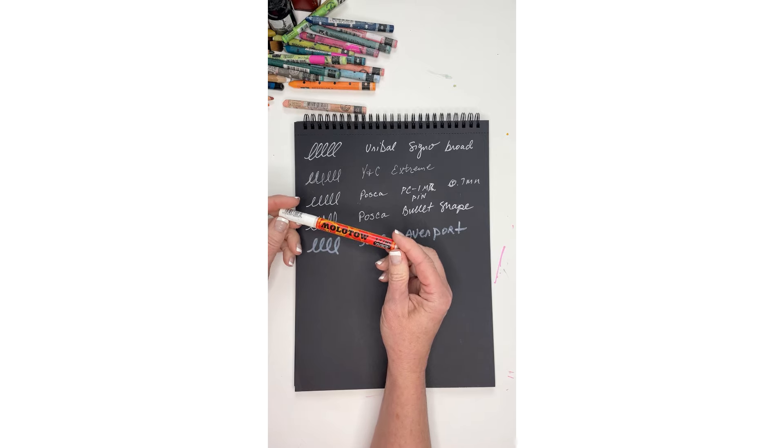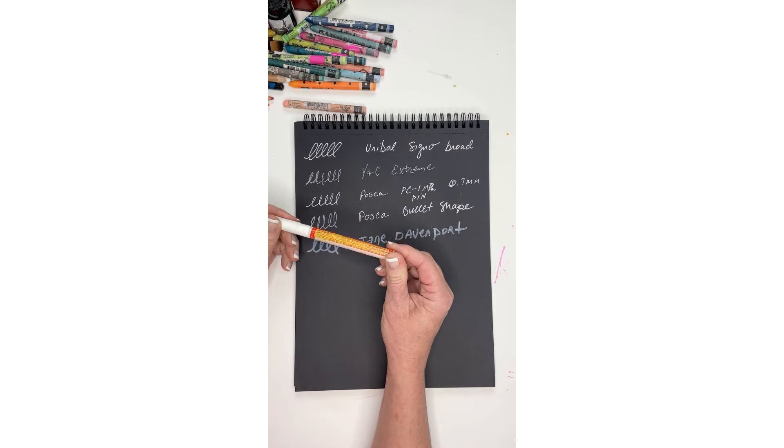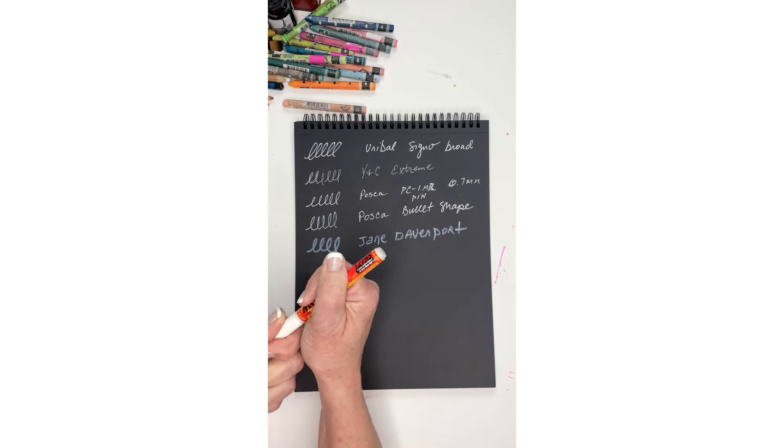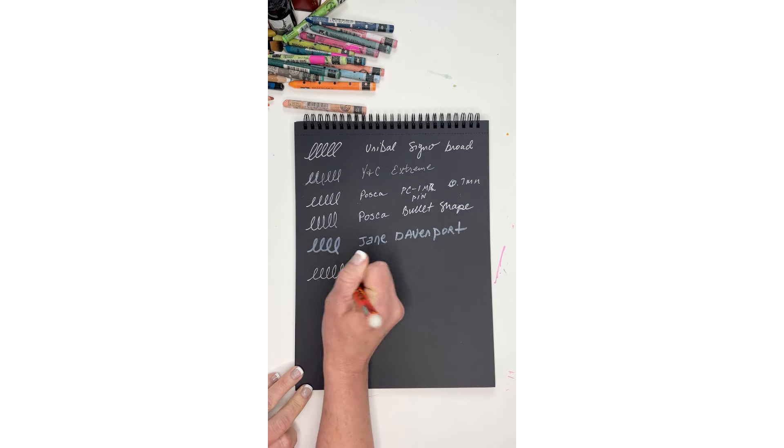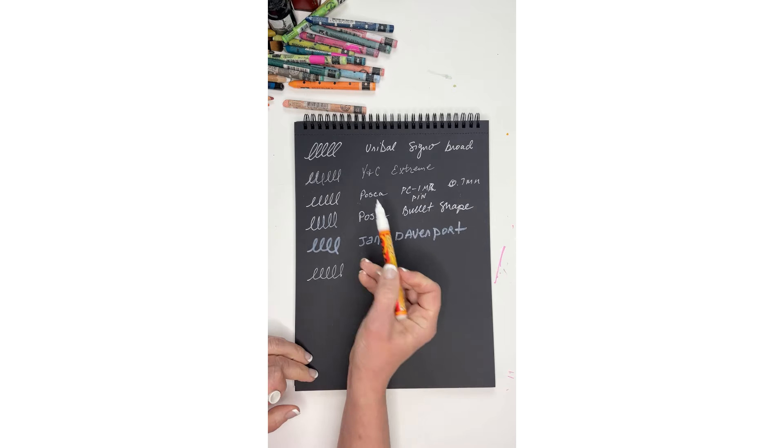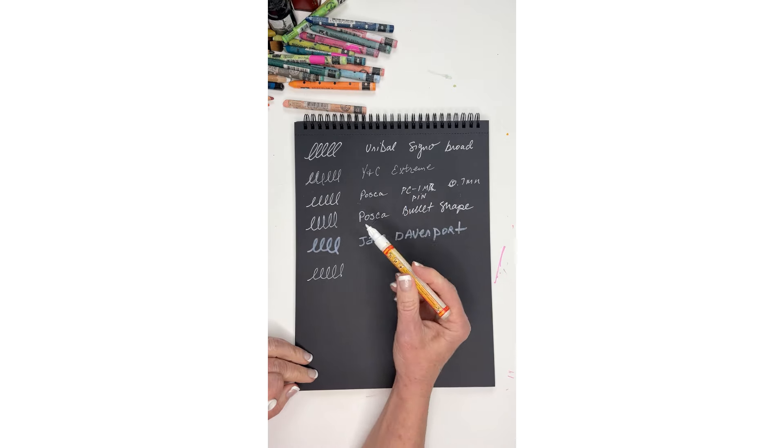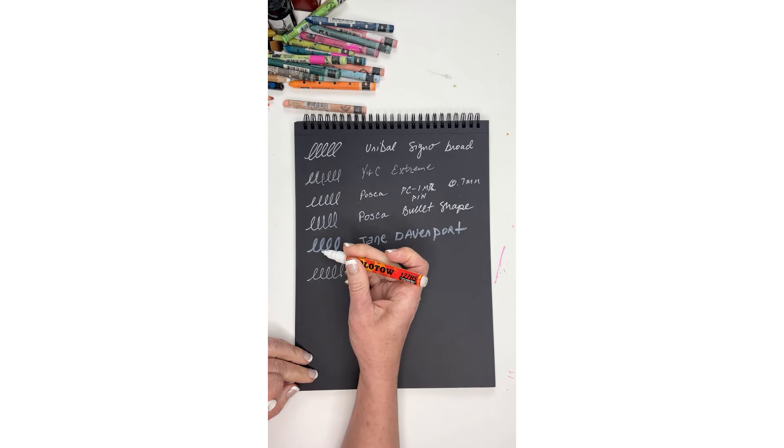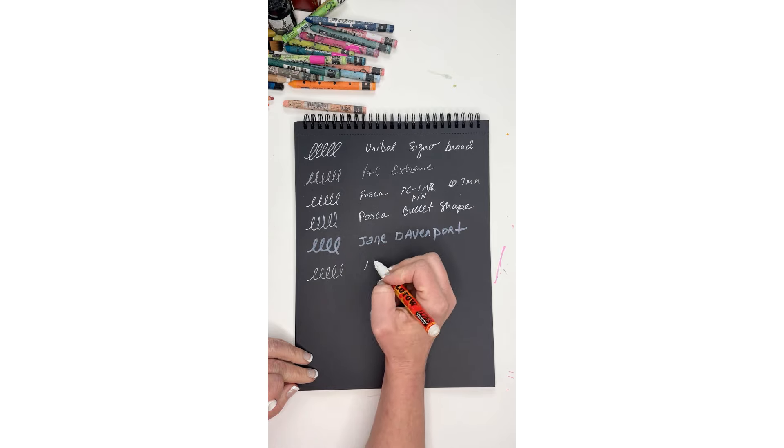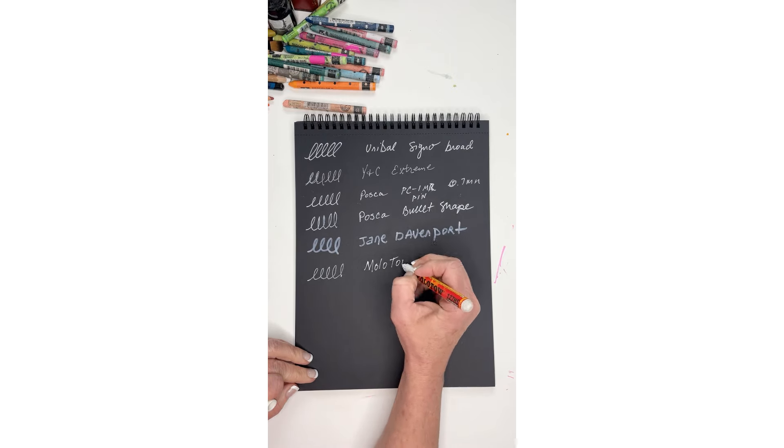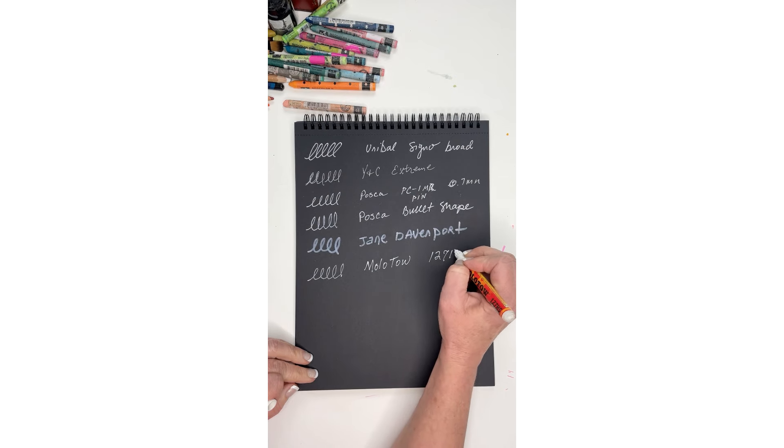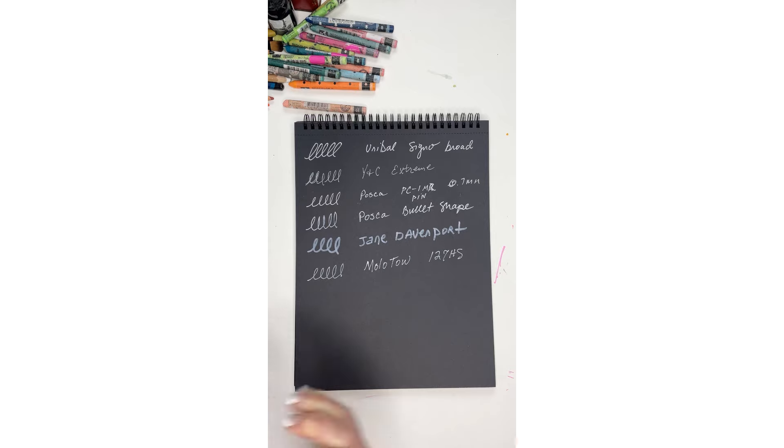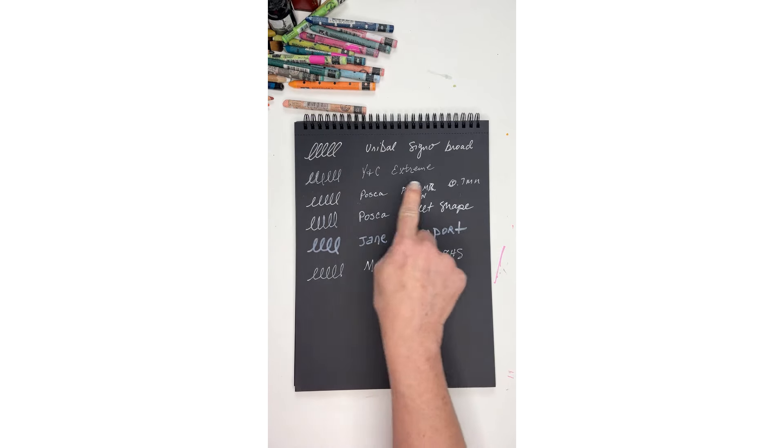And then here is the Molotow, I guess is how it's pronounced. This is a premium paint pen. Let's see what this one looks like. I've had this one a while but I haven't used it very much. This is quite a fine tip as well, kind of reminds me of the Posca, the way it writes more like a marker. This one is the 127HS. It's not bad. So far my favorite is definitely the Uniball and I do like the Posca, the smaller tipped one.